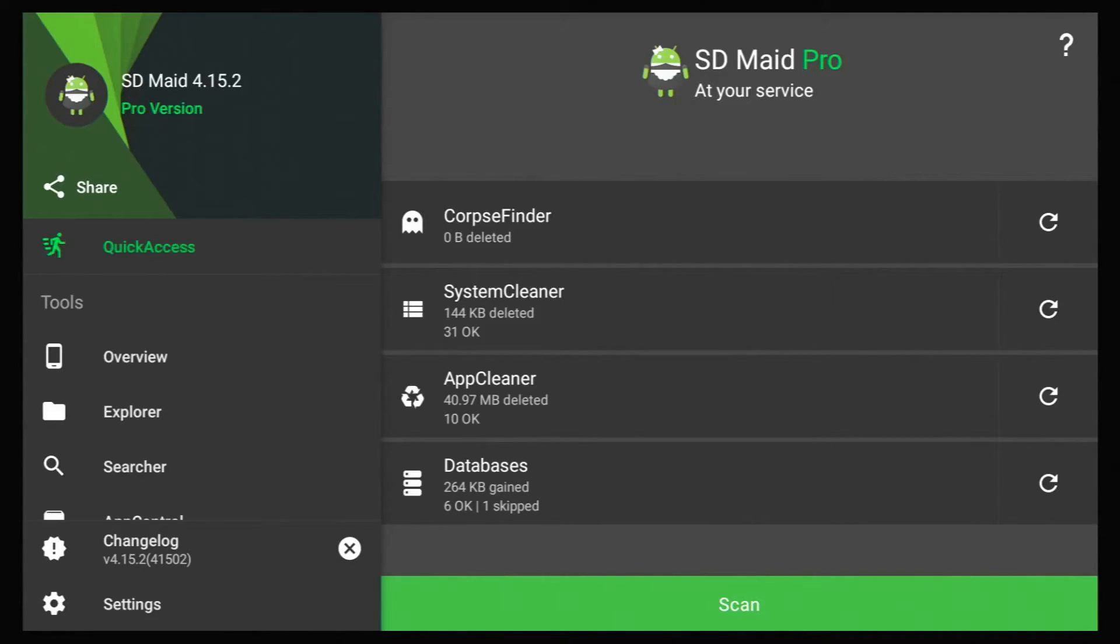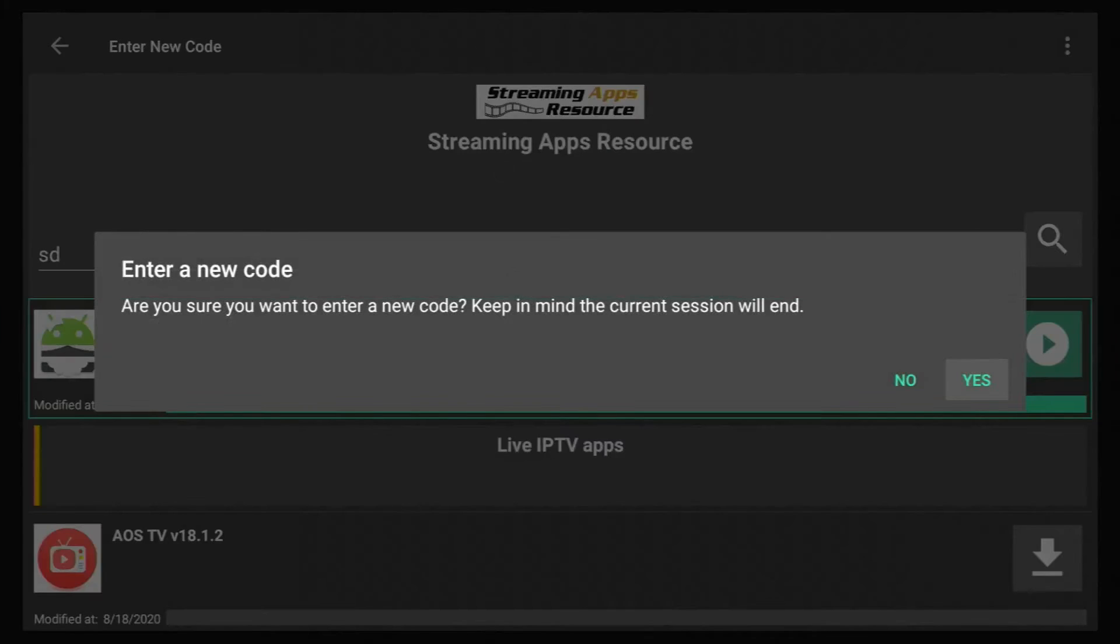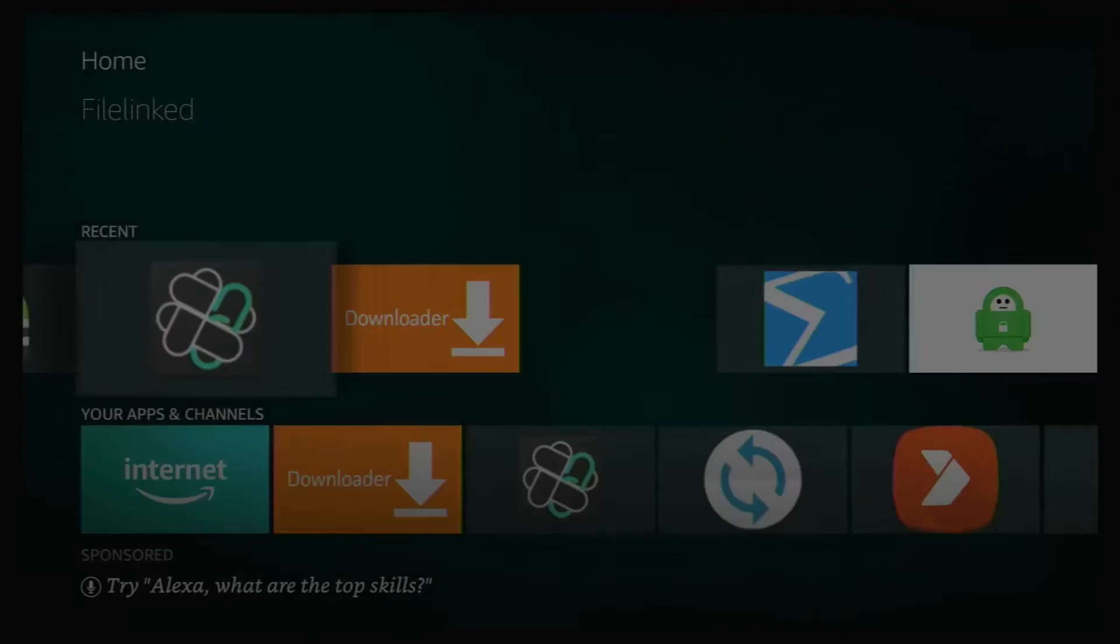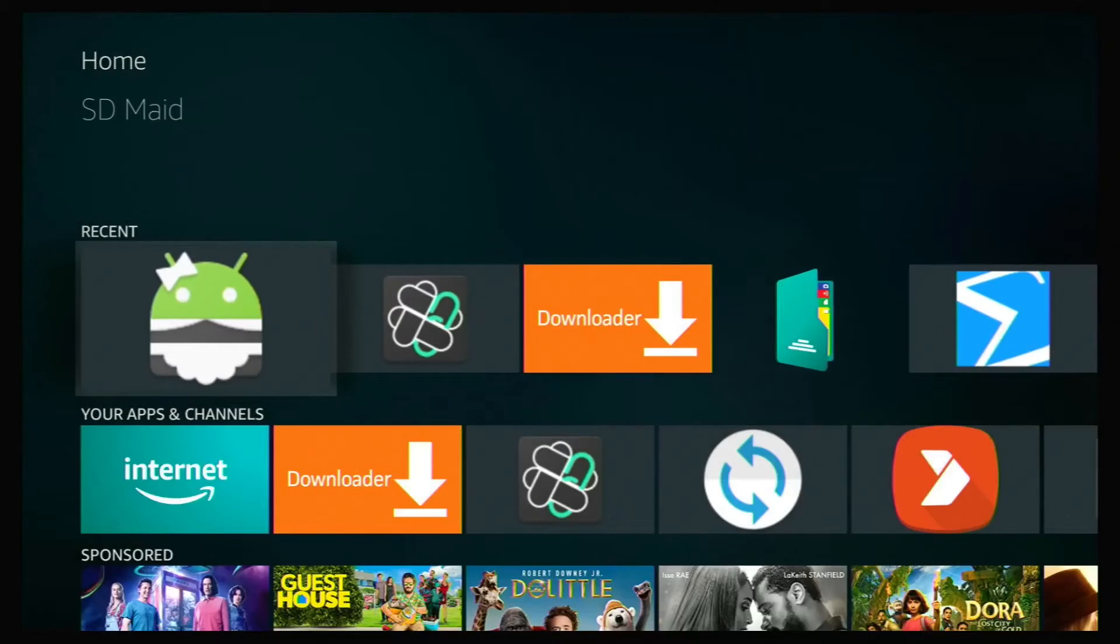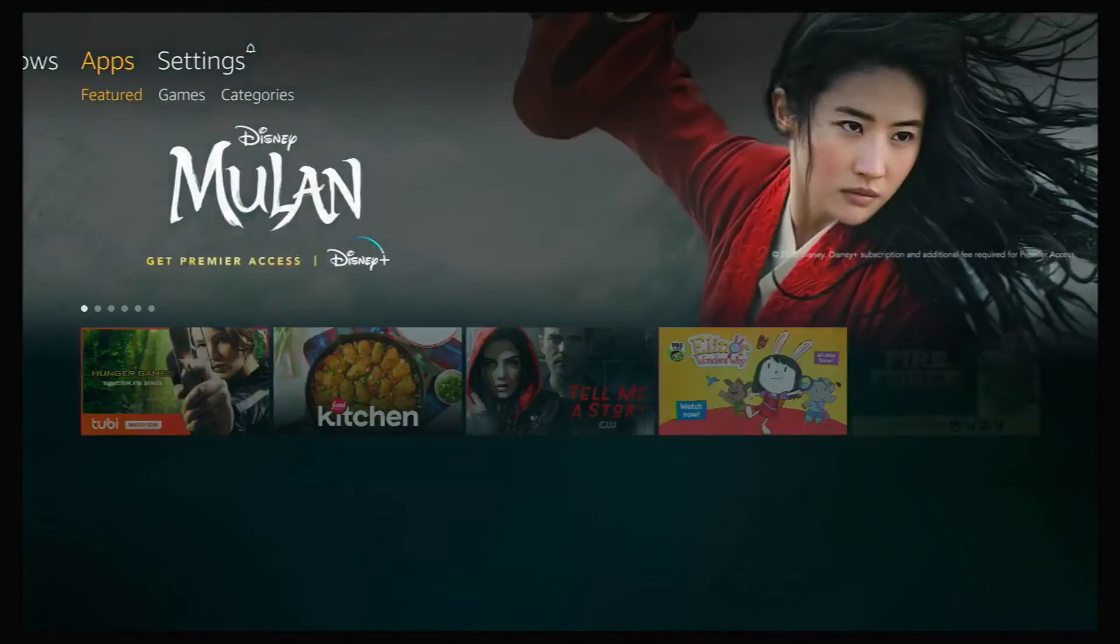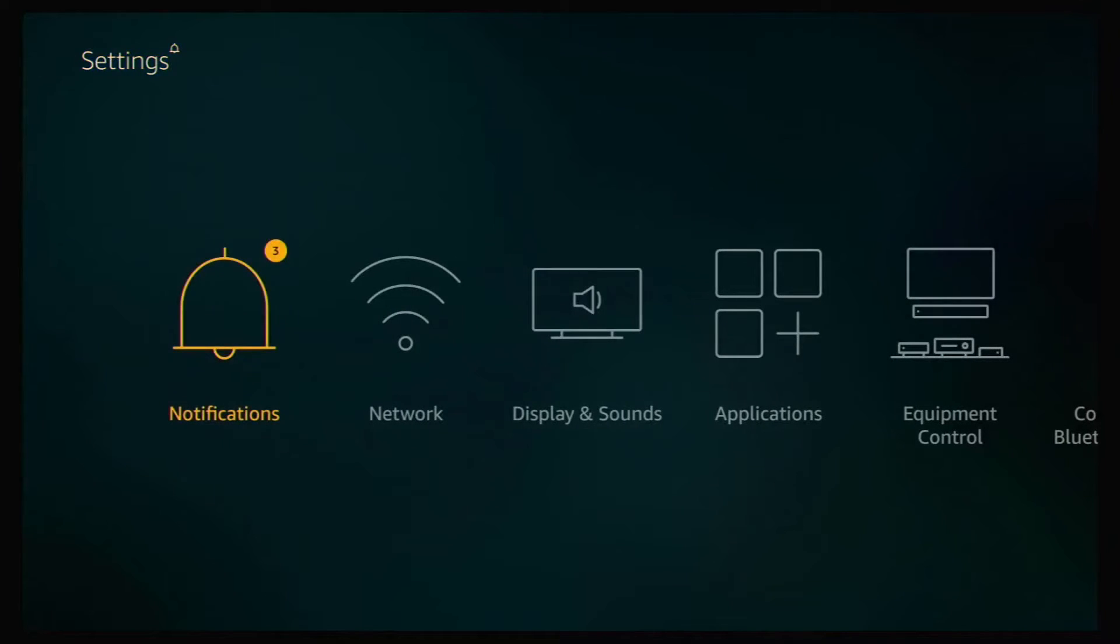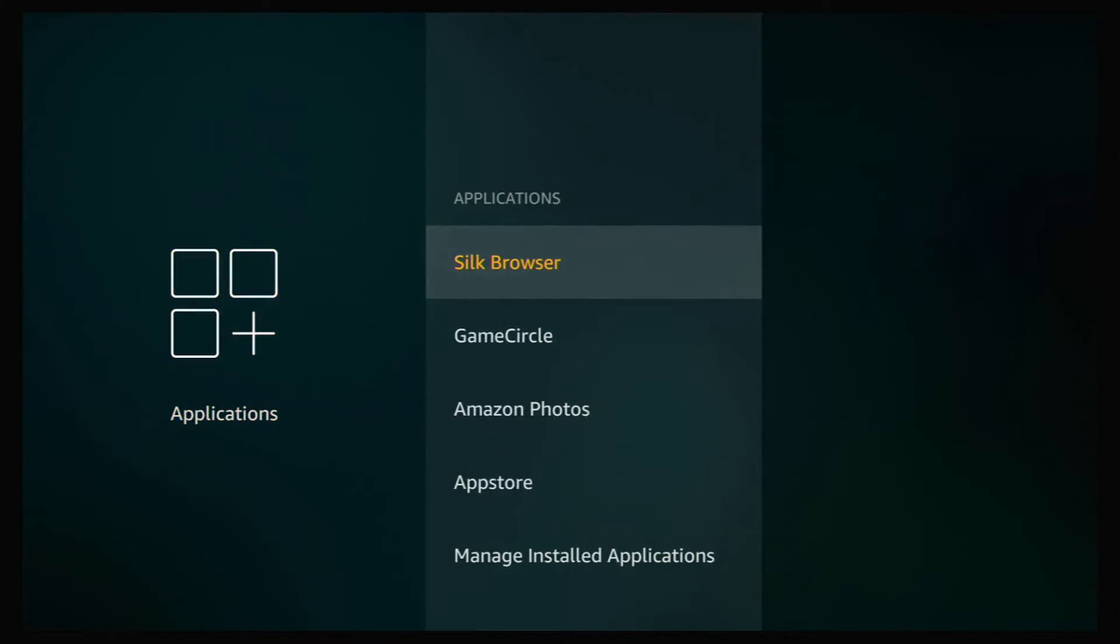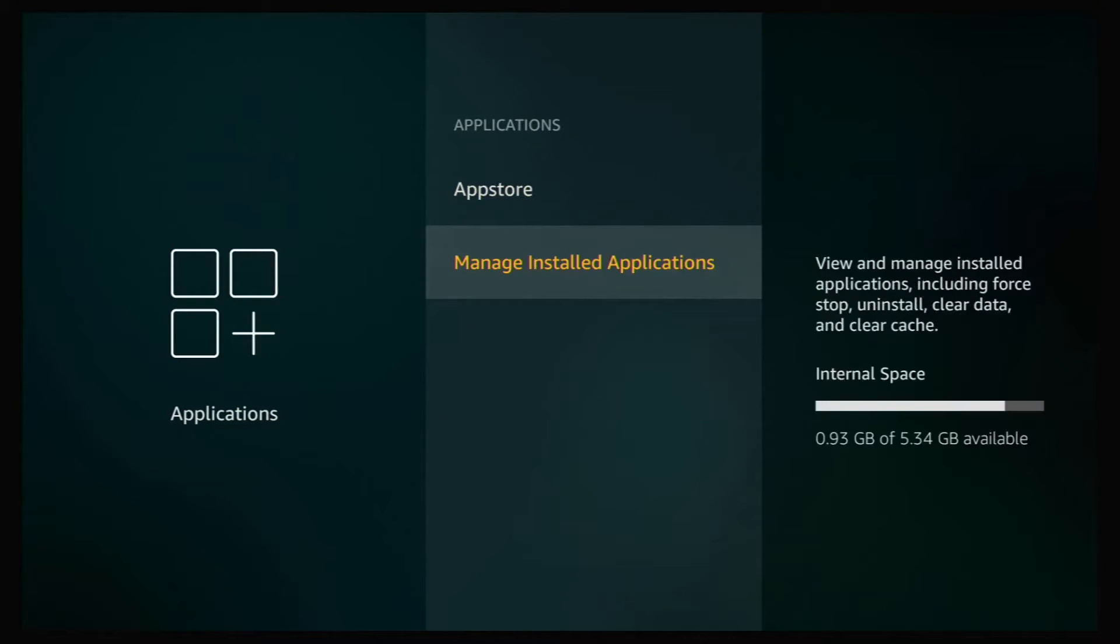But now I'm going to show the other way of doing that. So we're just going to get out of this, get out of FileLinked and we're back at our home screen. And once you're back at your home screen, go up to your menu again and go all the way over to settings and go down and over to applications, highlight that and click on it. Go down to manage installed applications and click on that.